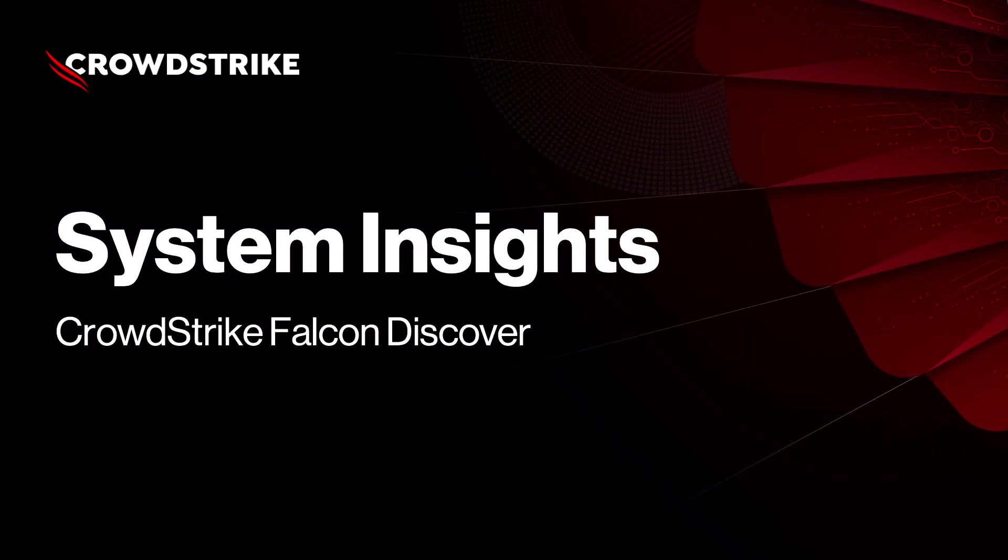That's about system insights. If you haven't tried it already, give it a shot. If you are new to Falcon Discover, then visit crowdstrike.com to learn more. Thank you.